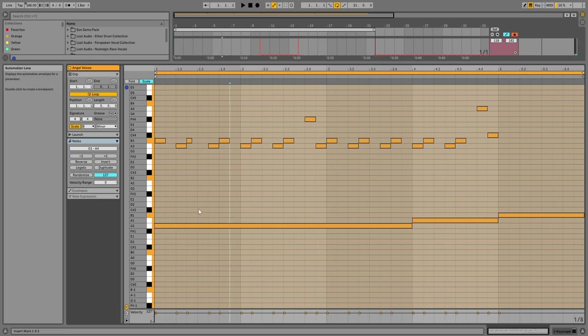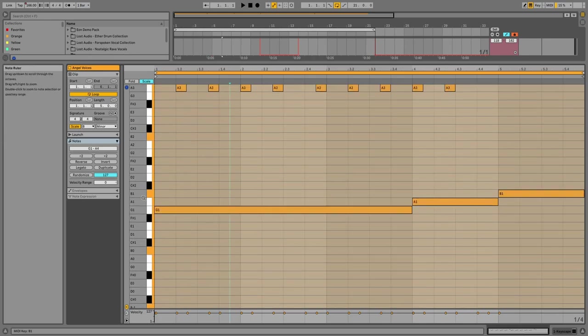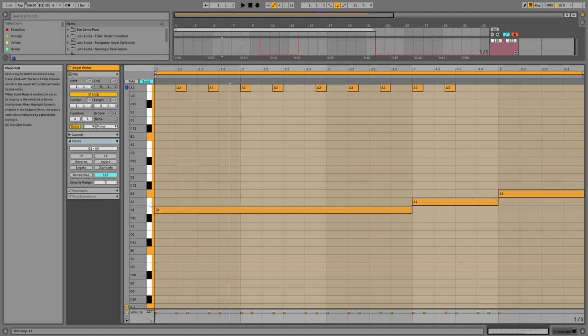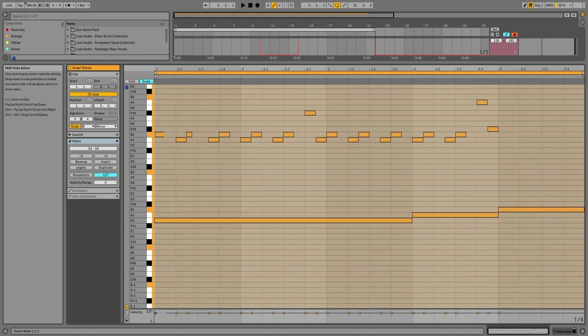So it's in B minor, but it's going from 1, 2, 3, 4, 5, 6, then 7, and then back to B, which is 1 in the scale. So he's doing a 6-7-1 chord progression, and he has the melody on top.